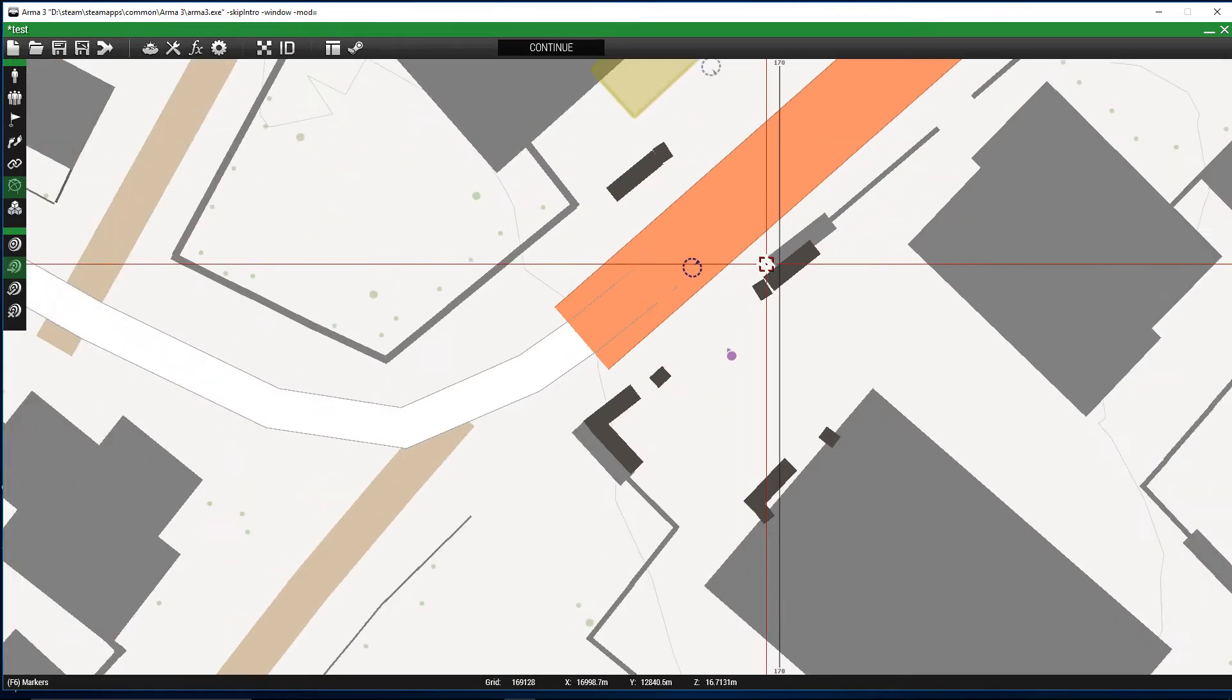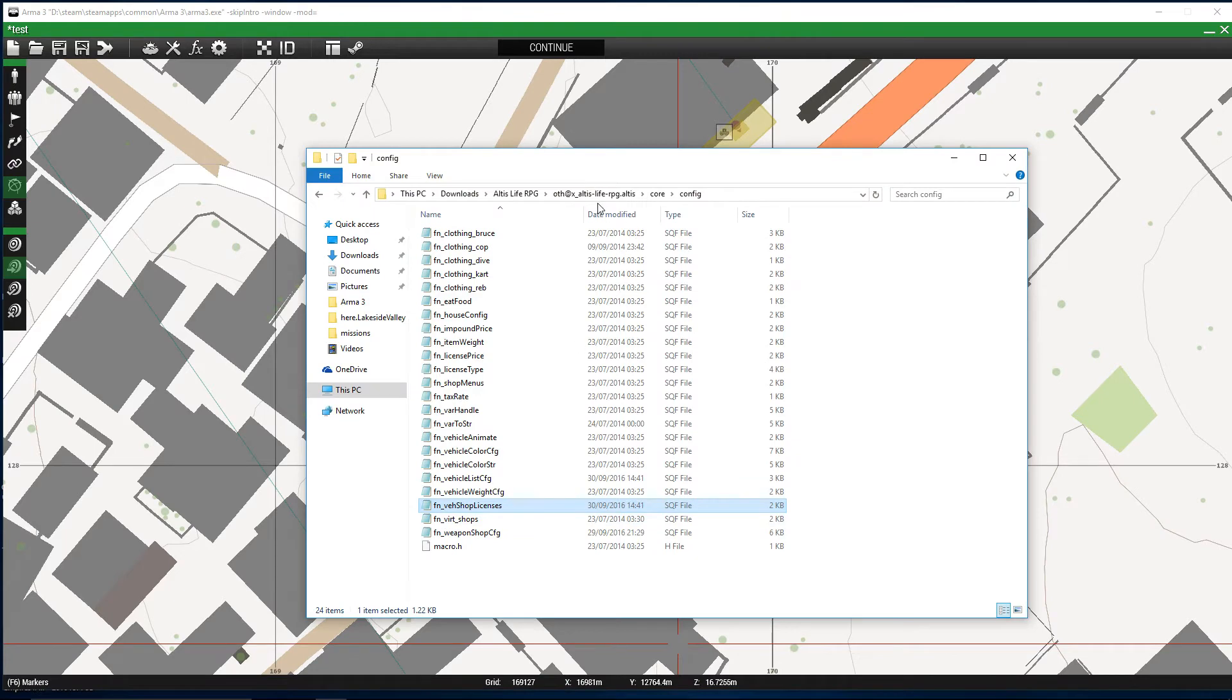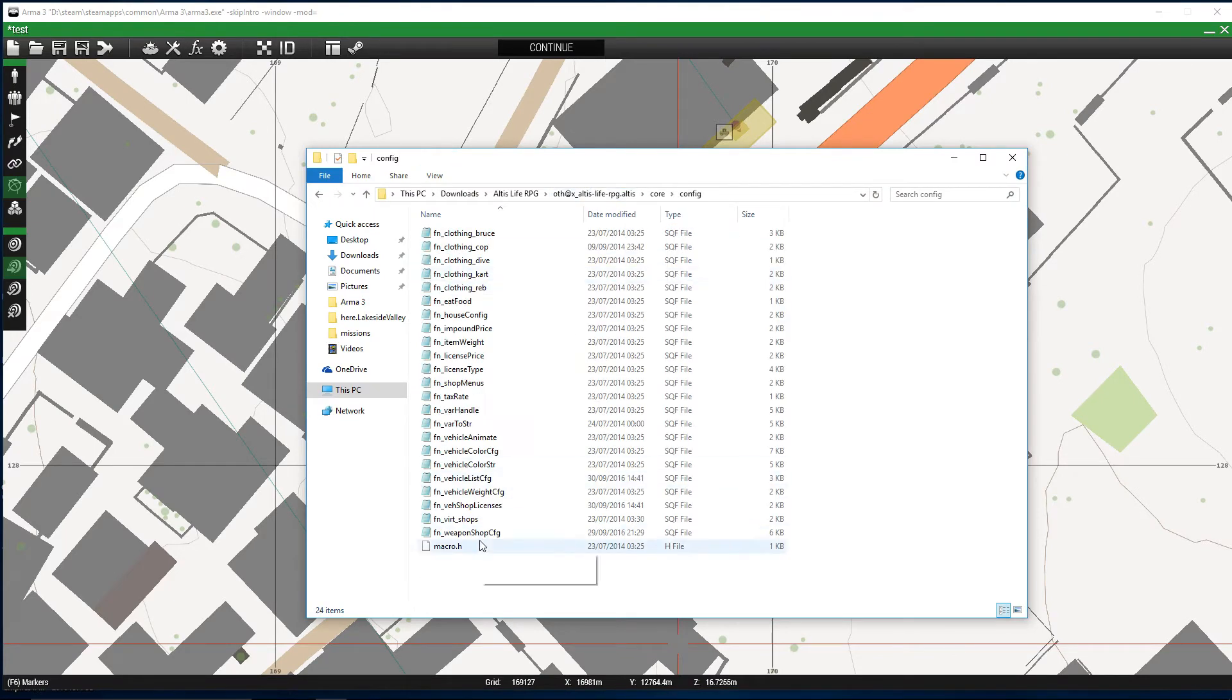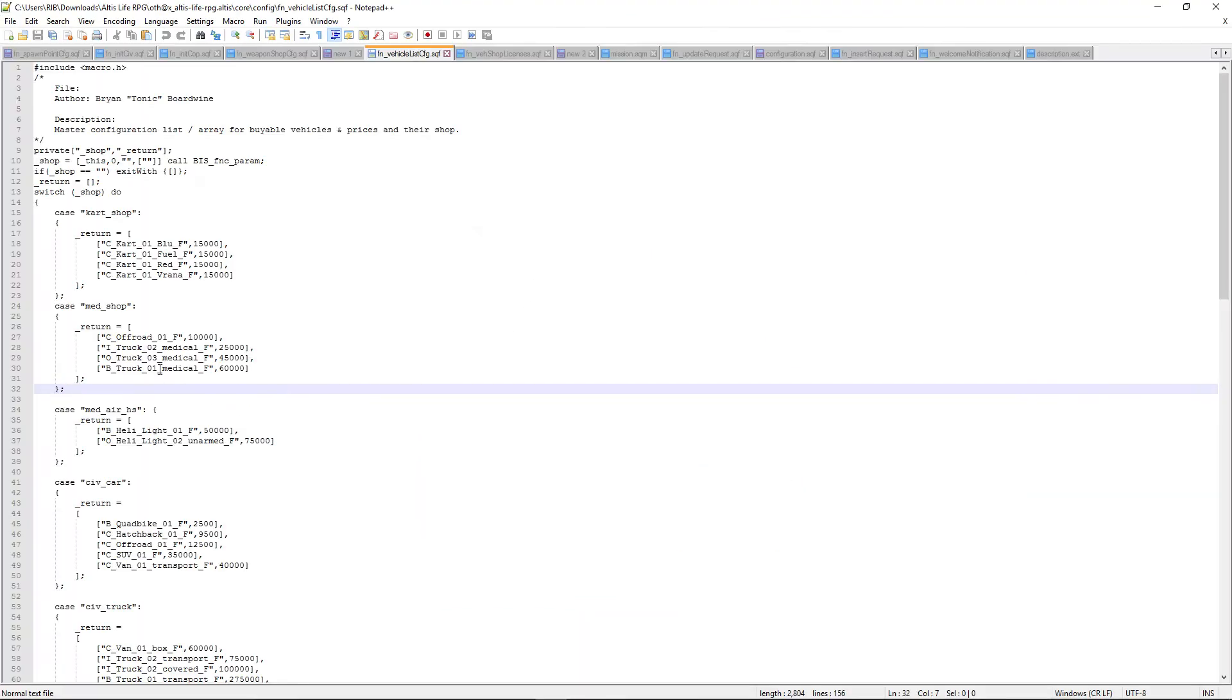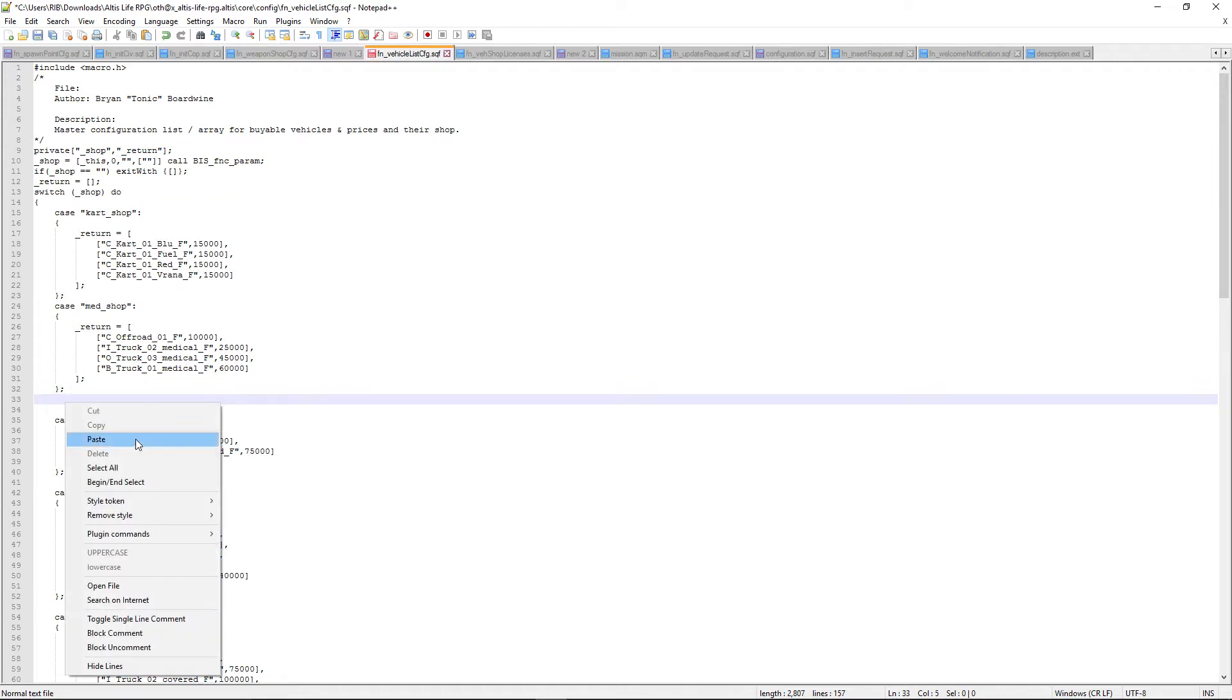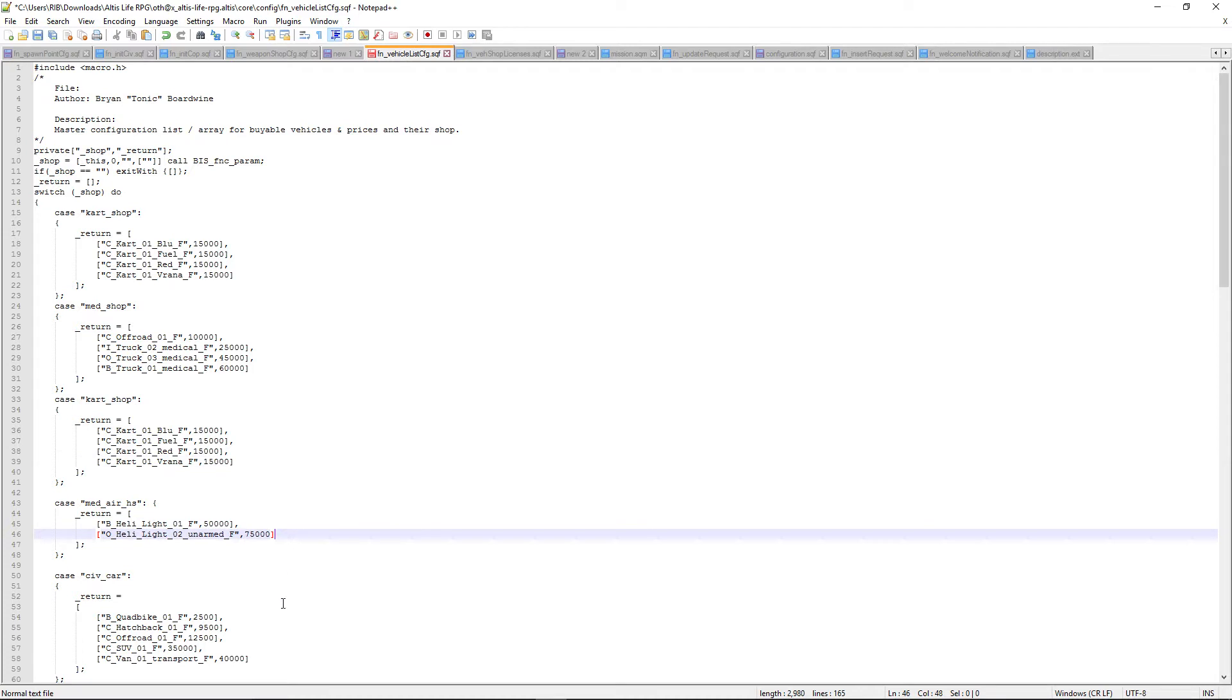The next thing we need to do is create an entry in the config. Go to your mission folder, go to core config, vehicle list CFG, and edit. What I do is just select an entry. It's very important it looks identical to the others. You can't have any gaps or missing commas, and from the previous videos, you do not have a comma on the last entry, so as you can see none of them will have one.